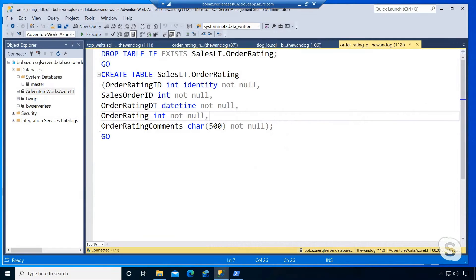Back again, we're looking at the familiar tool, SQL Server Management Studio, and you're looking at a table that I created in addition to what's already in the AdventureWorks sample, called order_rating. What we're going to do is run a small stress test to insert a bunch of rows into this table.